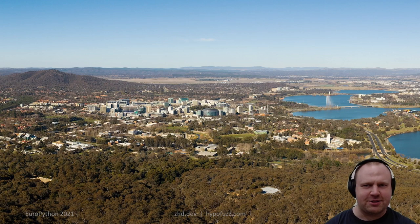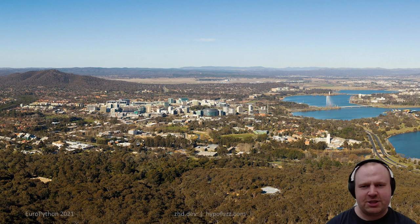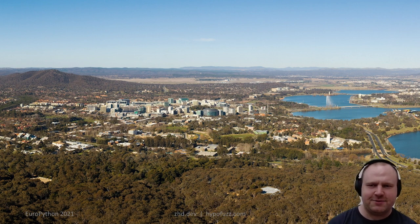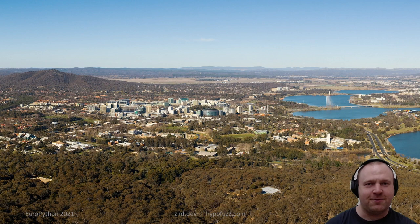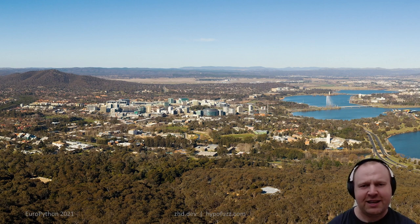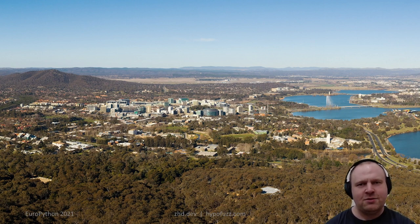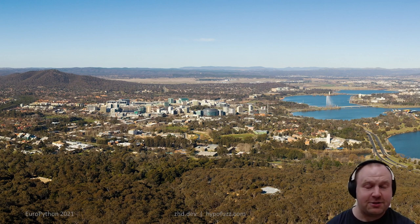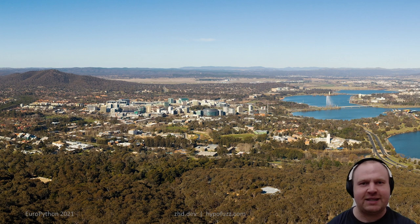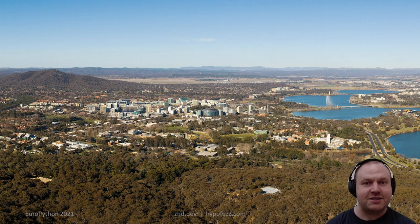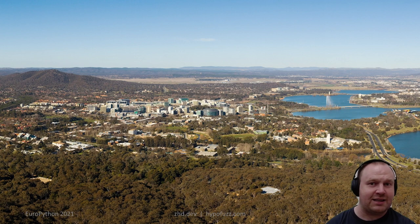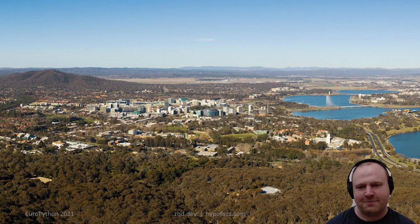Before we jump in, I want to start with an Australian tradition called an acknowledgement of country. This image is my hometown of Canberra. Before the town of Canberra was here and before the Australian National University was here, this was the land of the Ngunnawal and Ngambri peoples for tens of thousands of years. I want to pay my respects to their elders past and present and their leaders emerging, and acknowledge that their land and waters were never ceded.